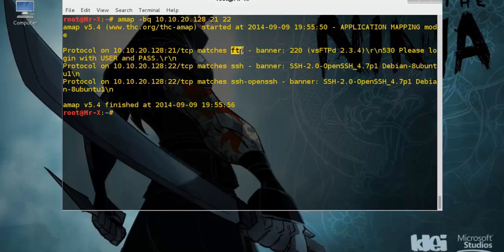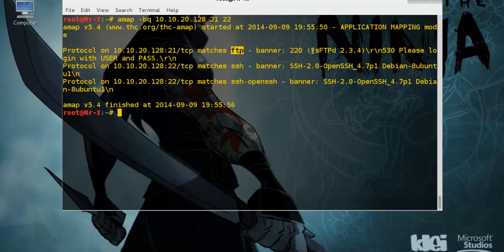It's an FTP service running on port 21 and SSH service running on port 22, and you can see its version details here.